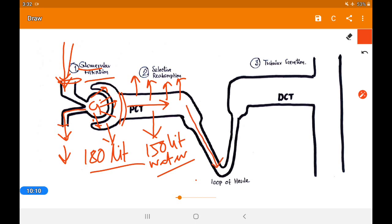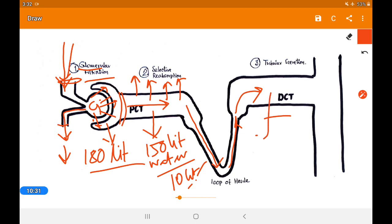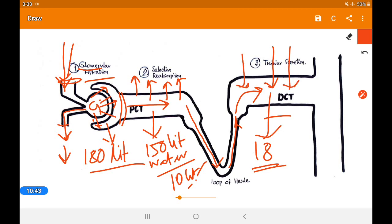When it enters Henle's loop, another 10 liters of water is reabsorbed. After that it moves to the distal convoluted tubule, where about 18 liters of water is also taken back. In the DCT, substances like drugs, dyes, or any unprocessed material can be secreted — this is called tubular secretion. Remember: when glomerular filtration is high, tubular secretion is less; some animals without glomerular filtration rely mainly on tubular secretion.